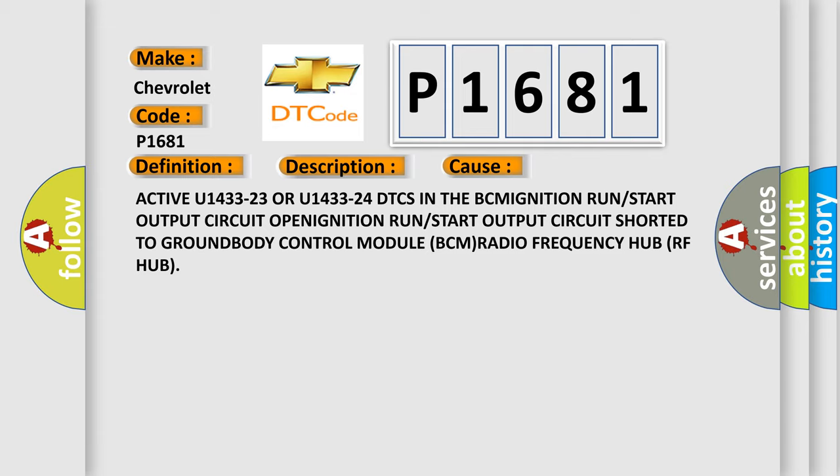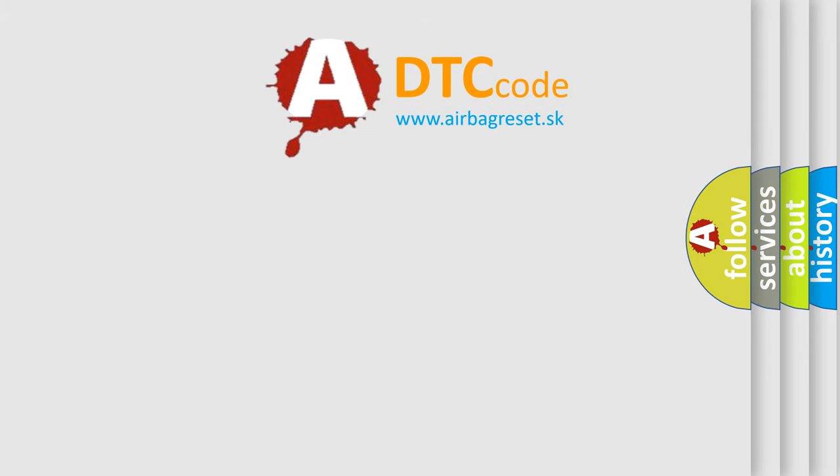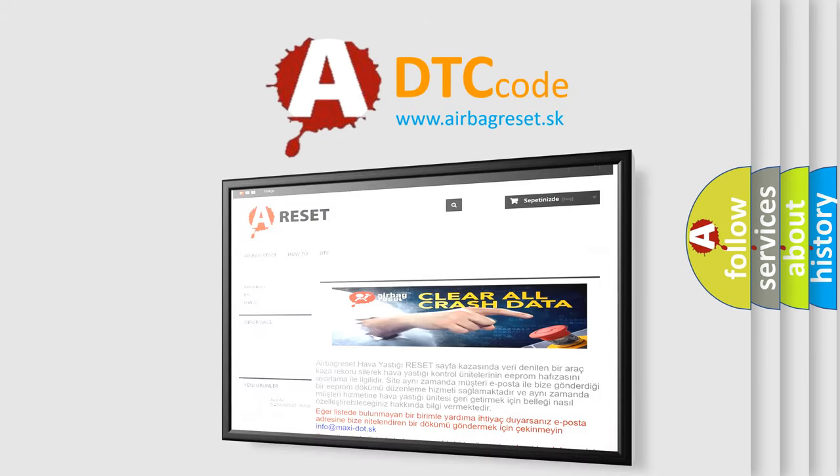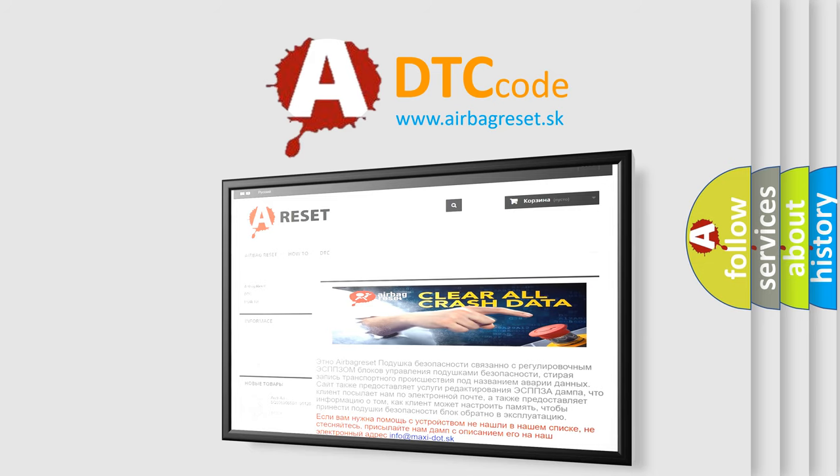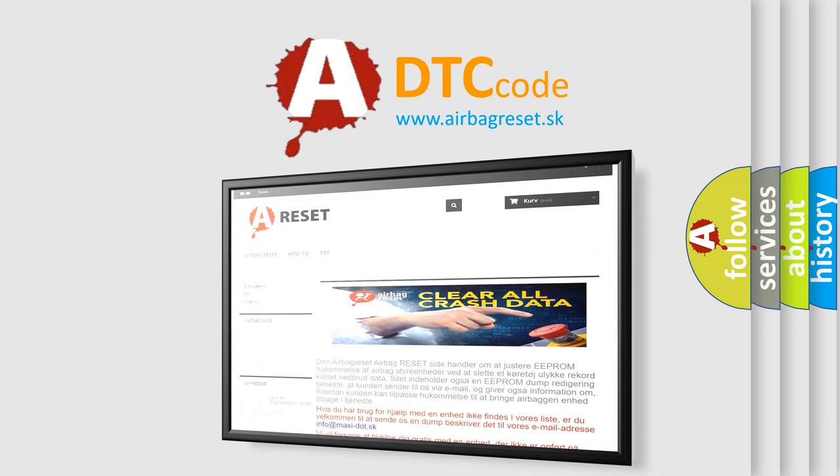The airbag reset website aims to provide information in 52 languages. Thank you for your attention and stay tuned for the next video.